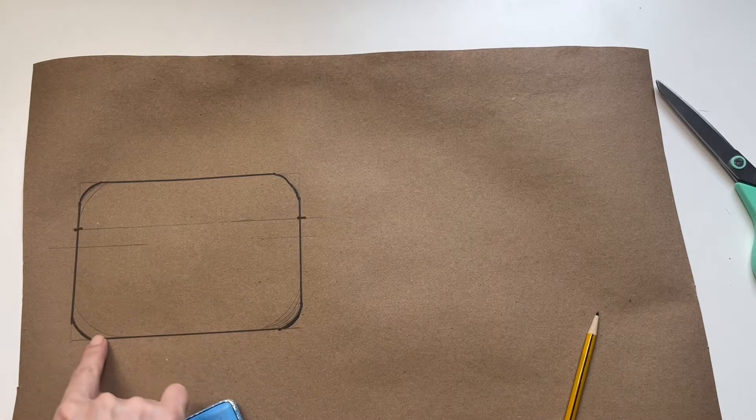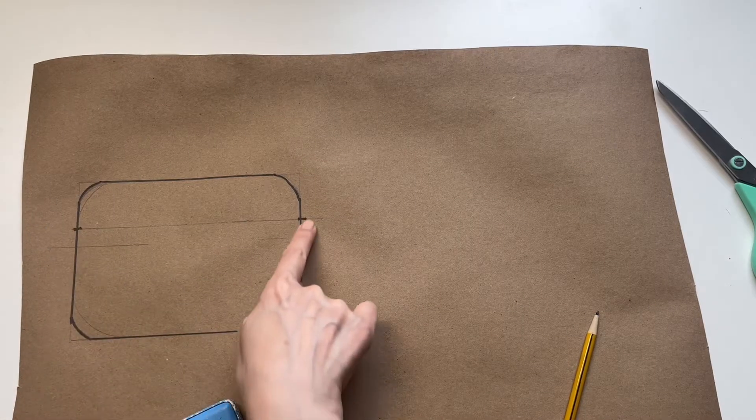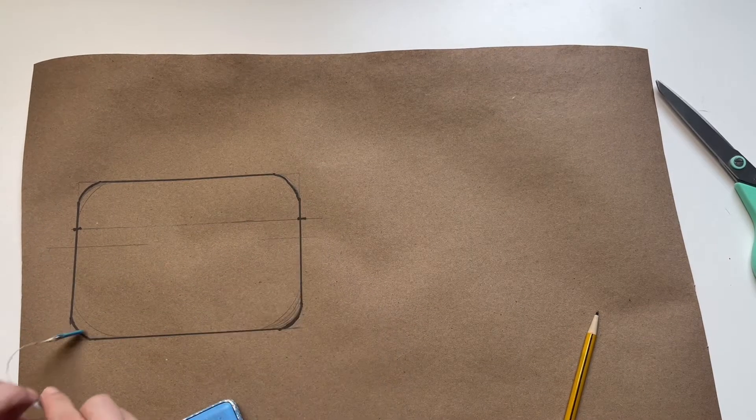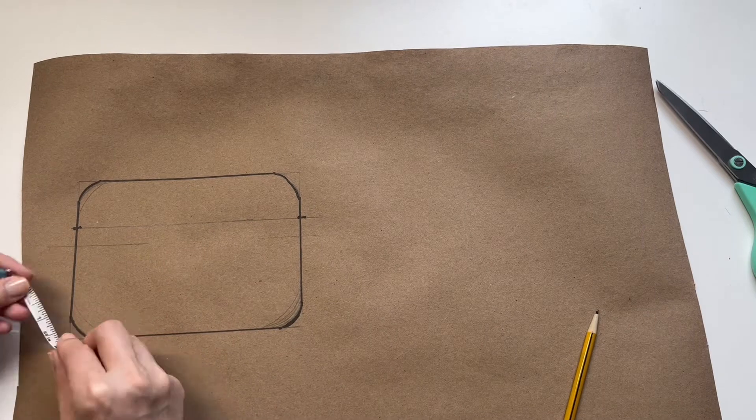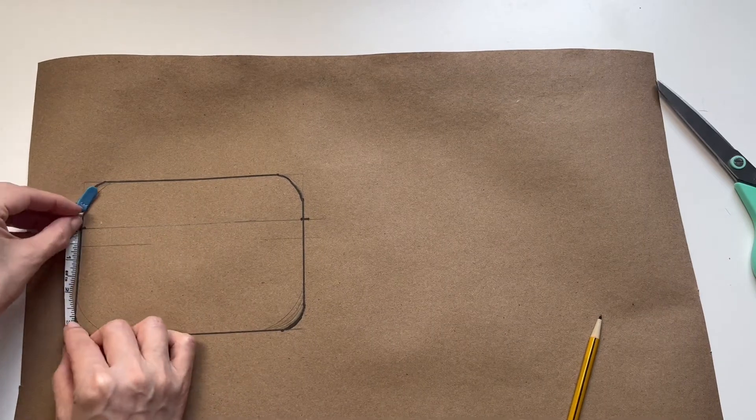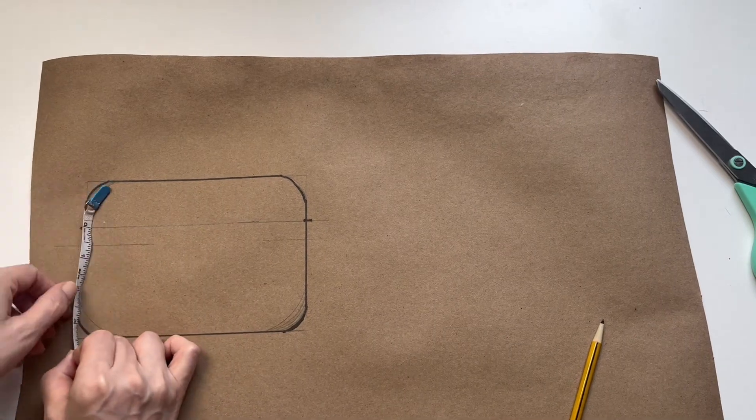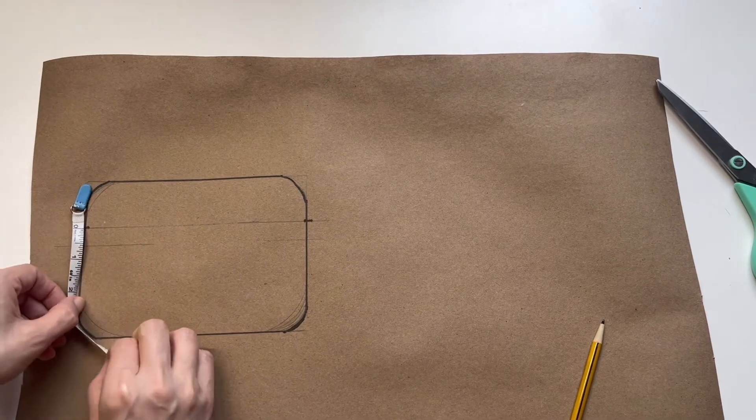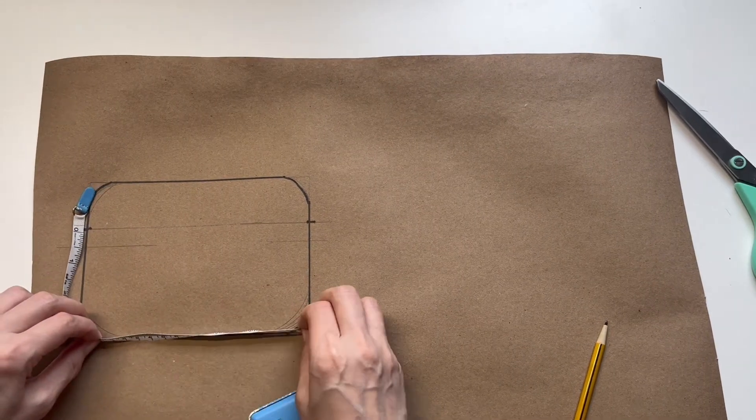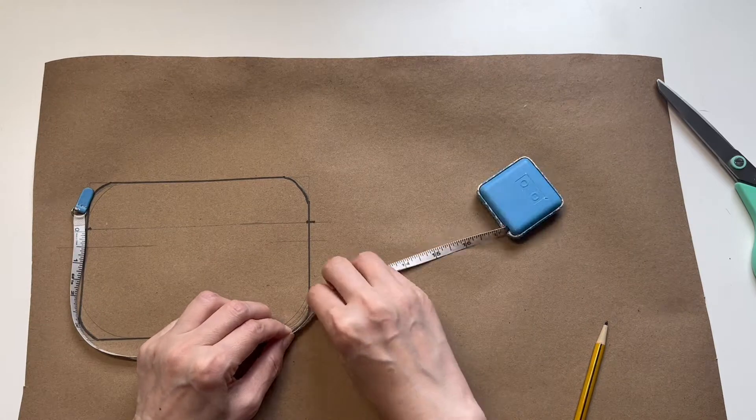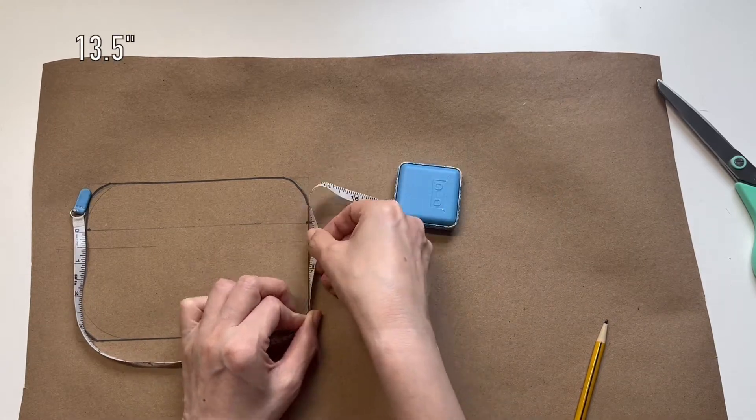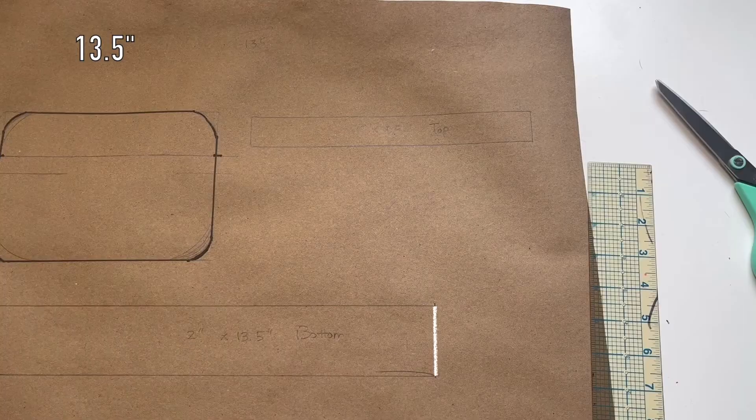Measure the circumference of the lower part of the zipper mark. This is the bottom part of the fanny pack. Mine is 13 and a half inches.